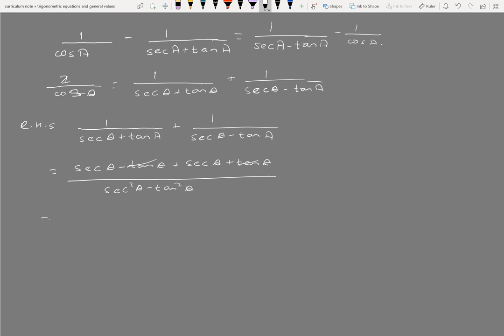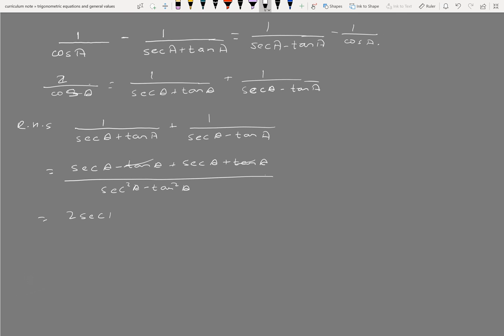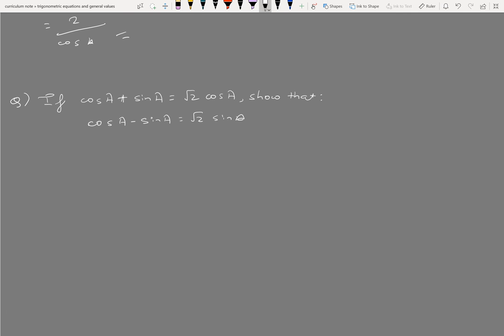2 sec a is equal to 2 by cos a. Root 2 cos a. Root 2 sin a.